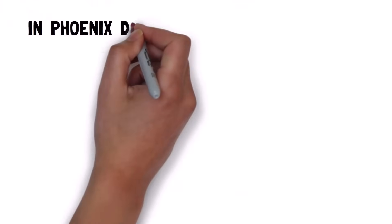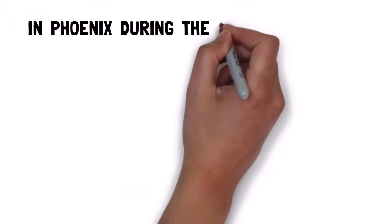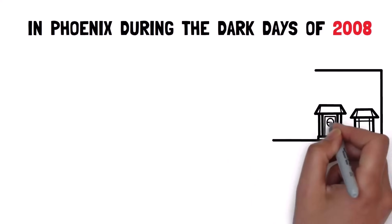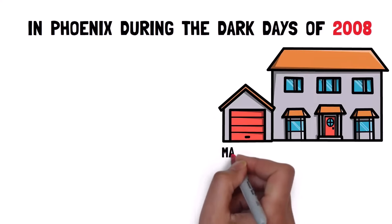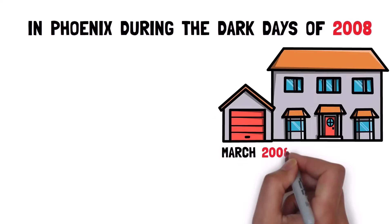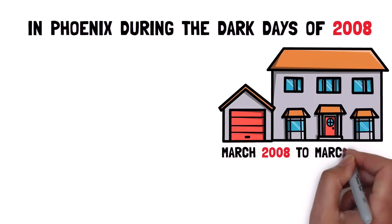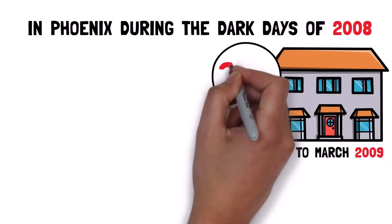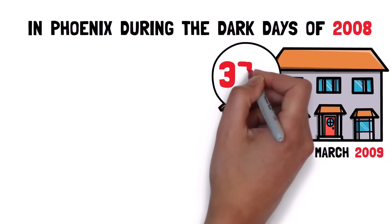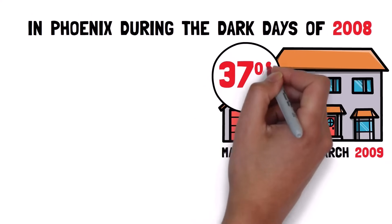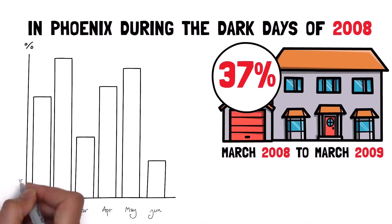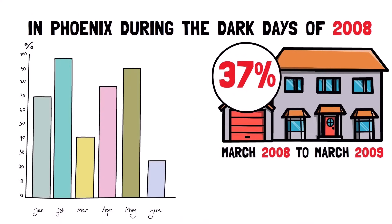In fact, in Phoenix during the dark days of 2008, a typical home from March 2008 to March 2009 lost 37% of its value in just one year. And that's just a metro-wide average.